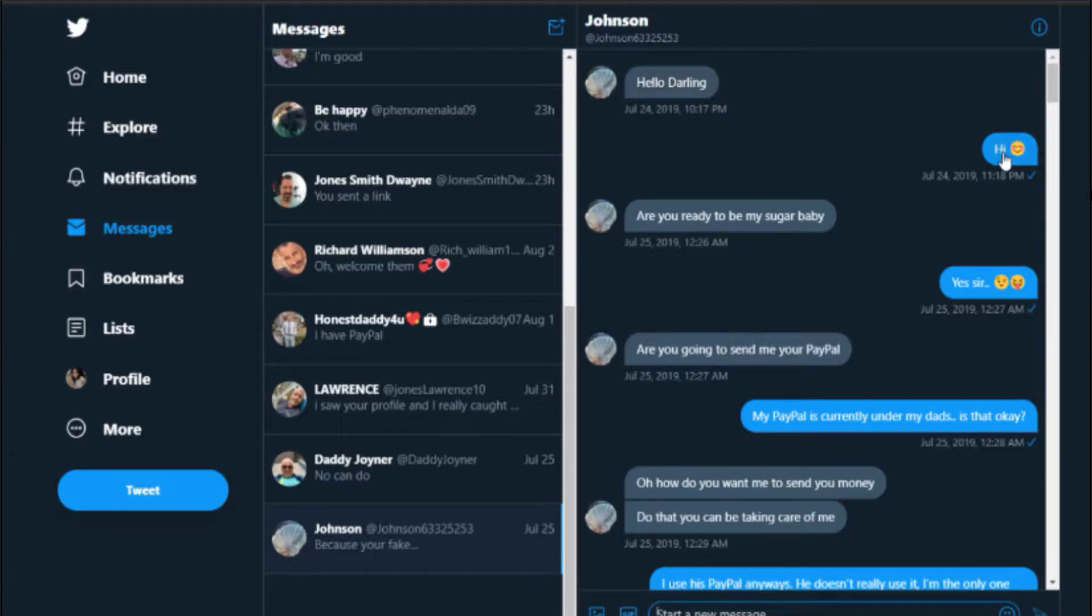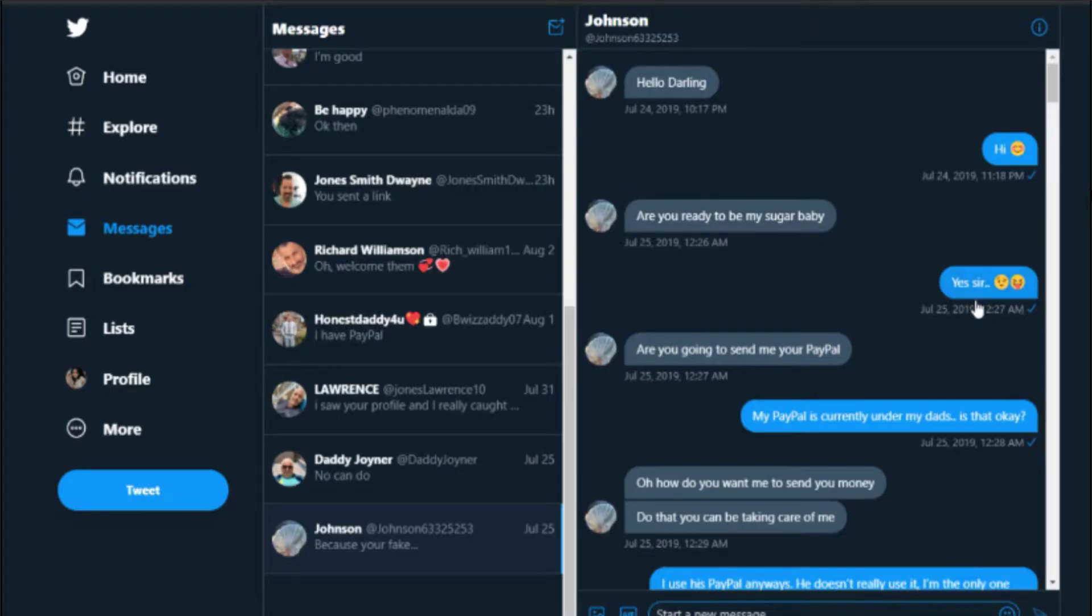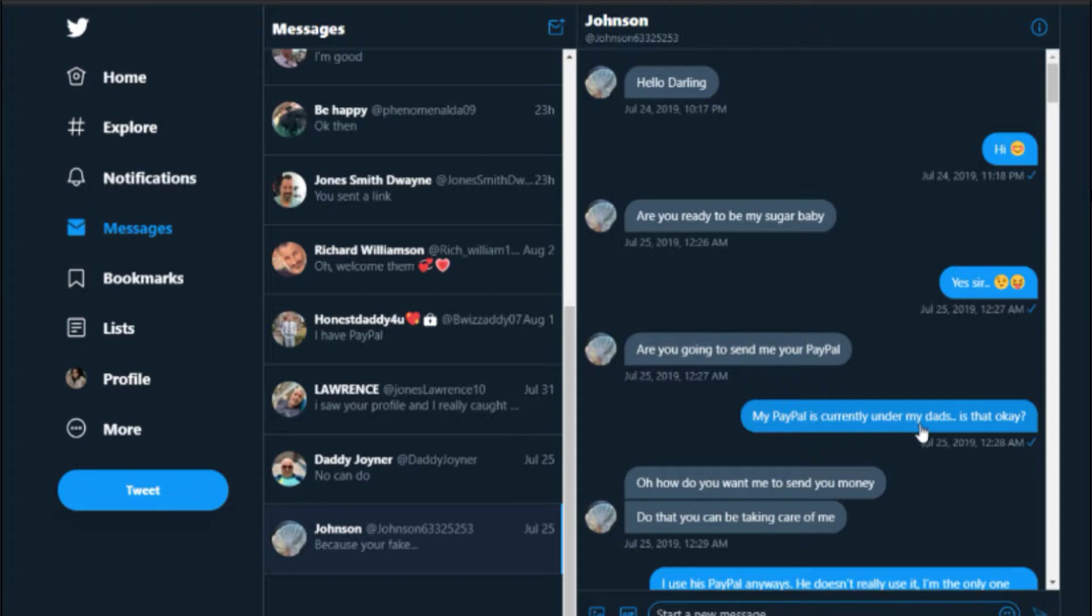Starts off with 'Hello darling.' 'Hi.' 'Are you ready to be my sugar baby?' 'Yes sir.' 'Are you gonna send me your PayPal?' 'My PayPal is currently under my dad's.'